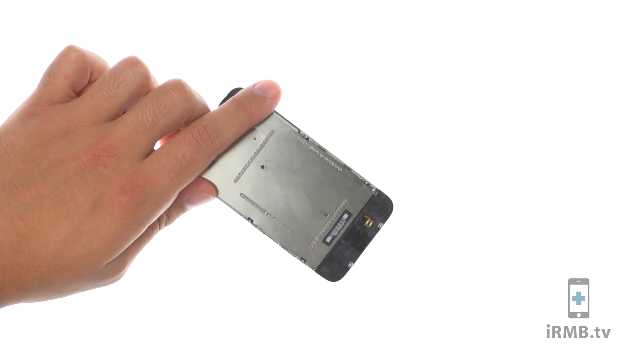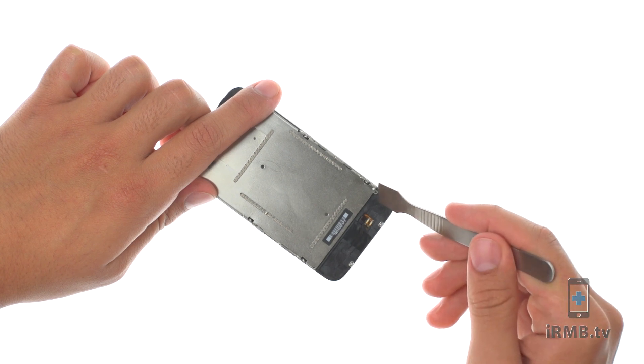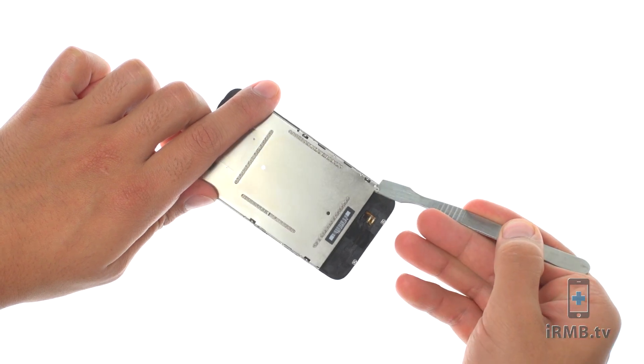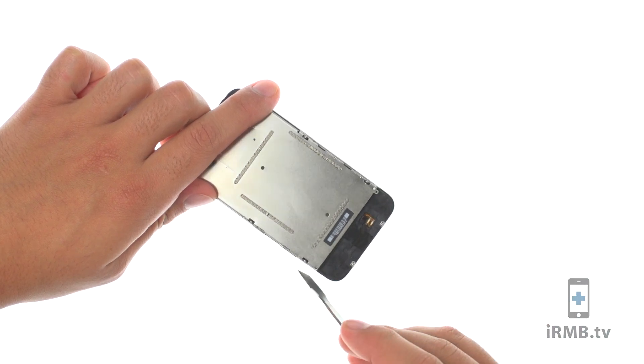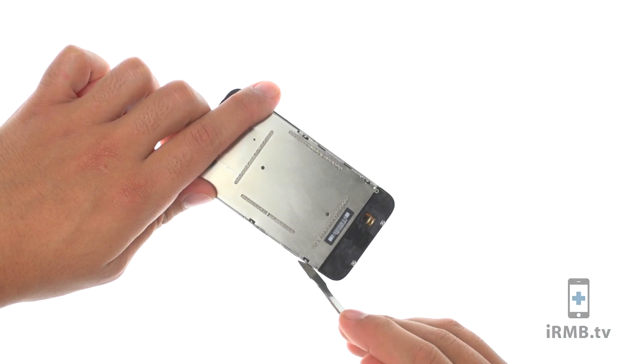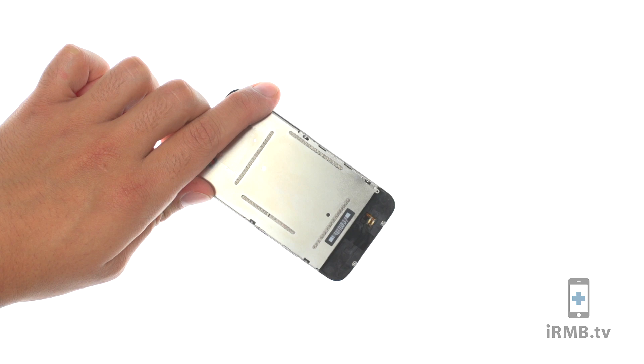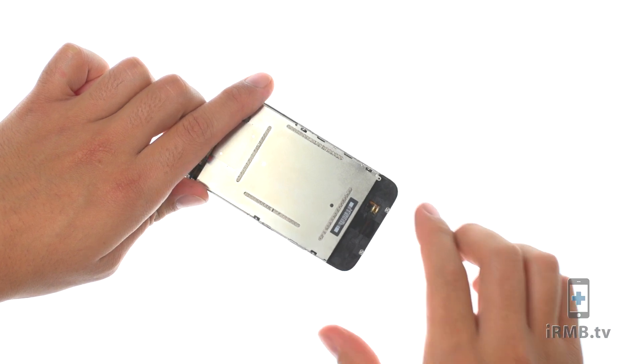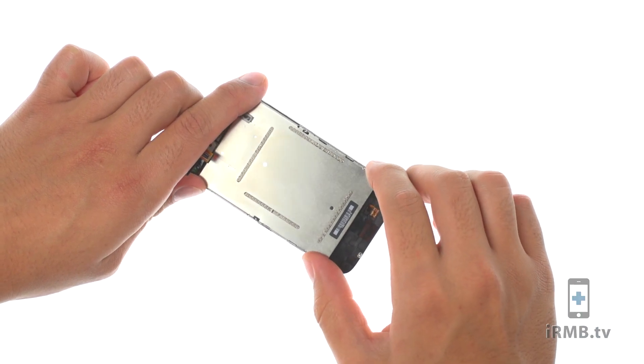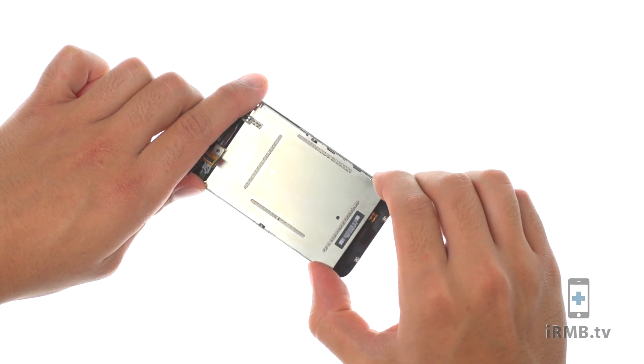Carefully insert a metal pry tool between the two metal rails along the back edge of the display assembly. Gently rotate it to lift the LCD up from the glass.